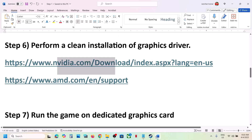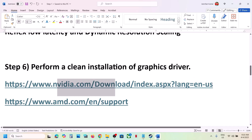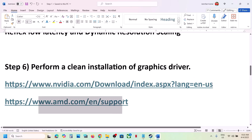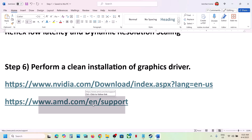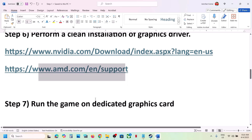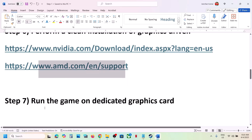For AMD card users, first uninstall the current graphics driver, restart your computer, then go to the AMD website, select your graphics card, install the latest driver, restart your computer again, and then launch the game.